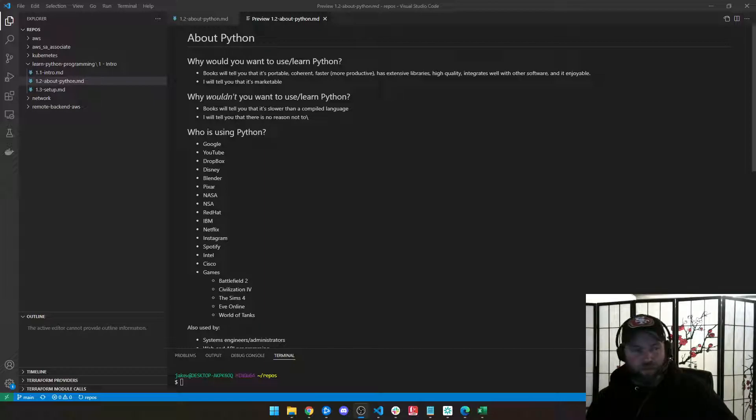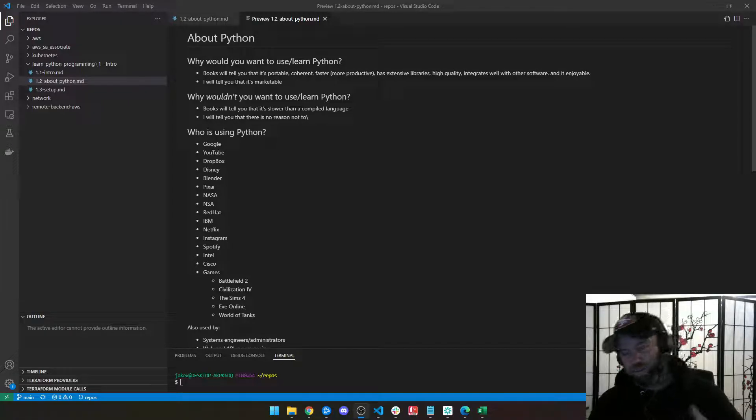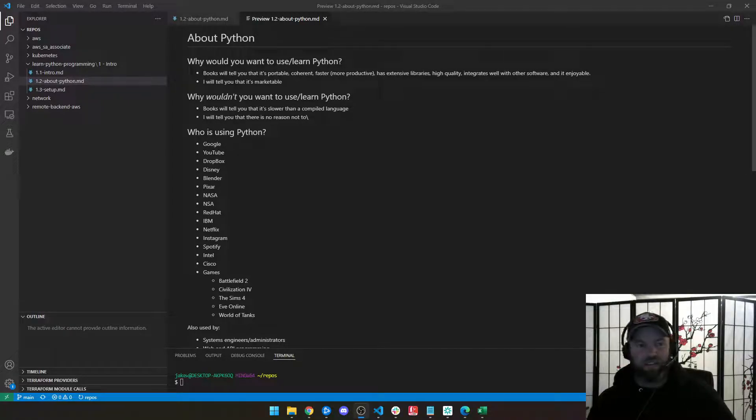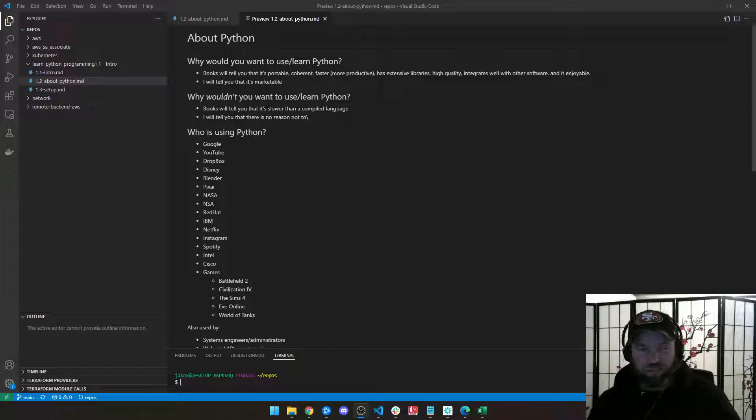Well, if you read a book, it's going to tell you it's portable, coherent, faster, has extensive libraries, it's a super high-quality language, it integrates with other software, and it's just really enjoyable to use.